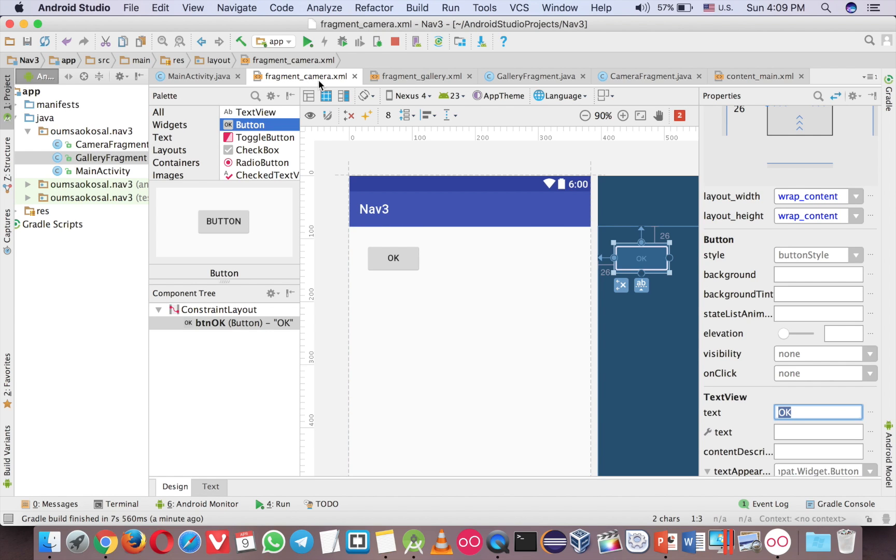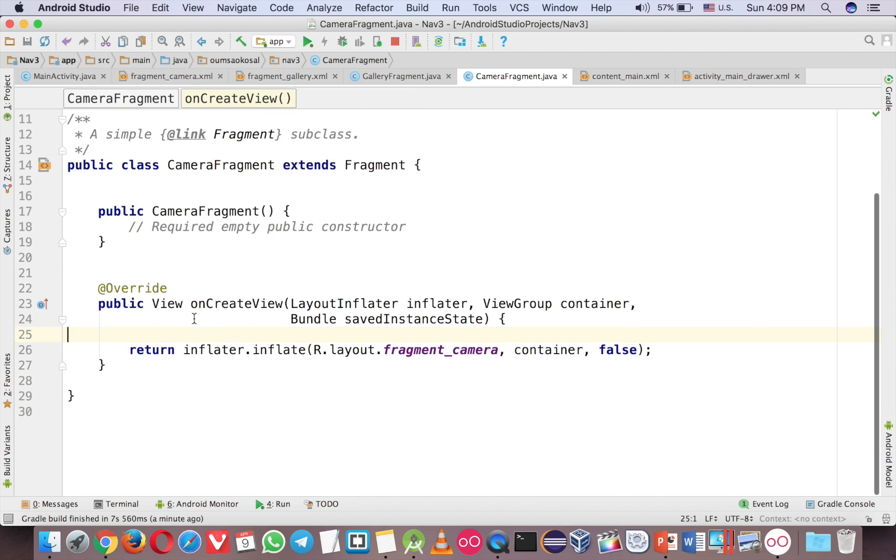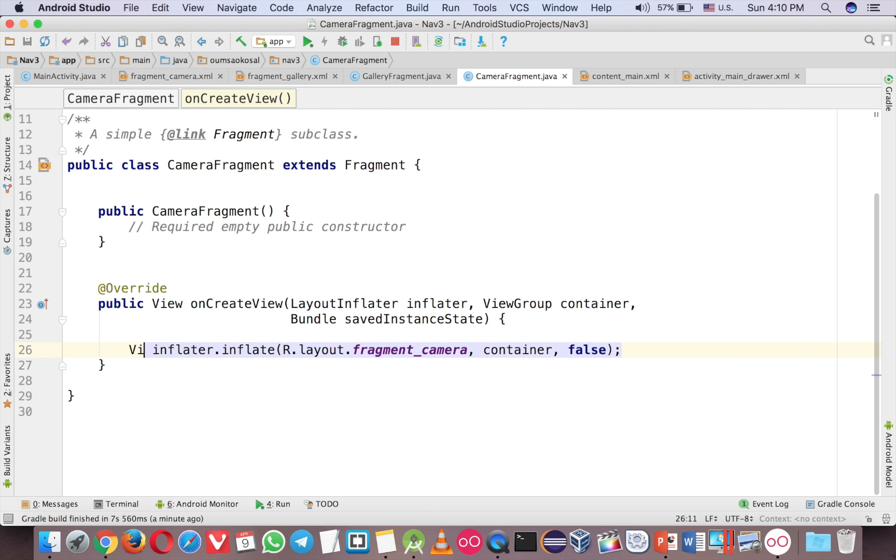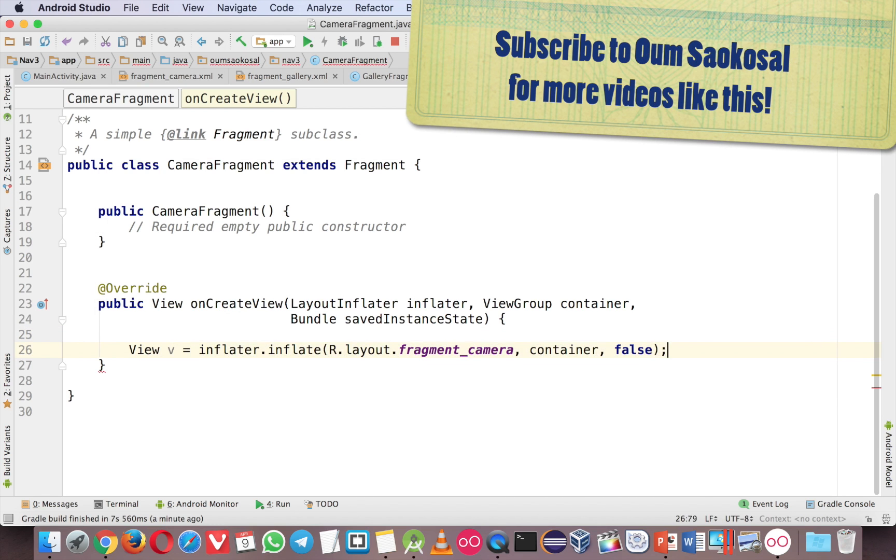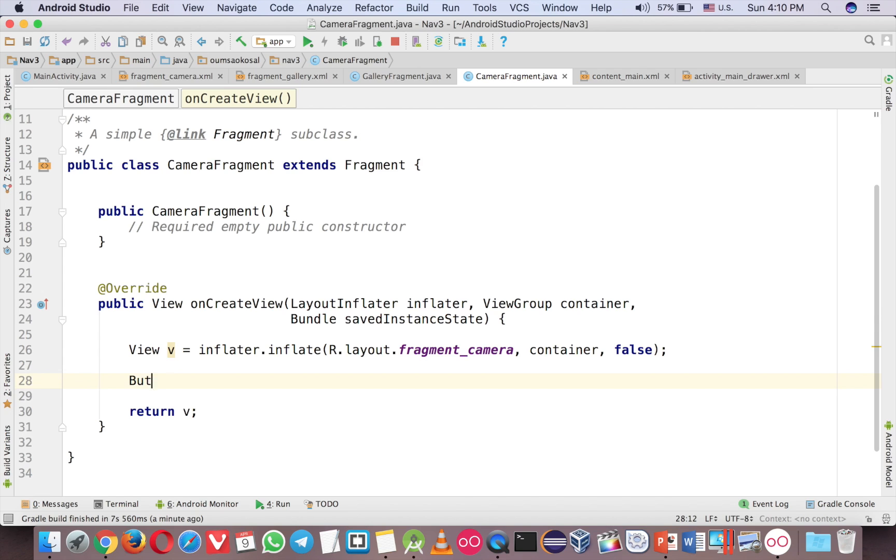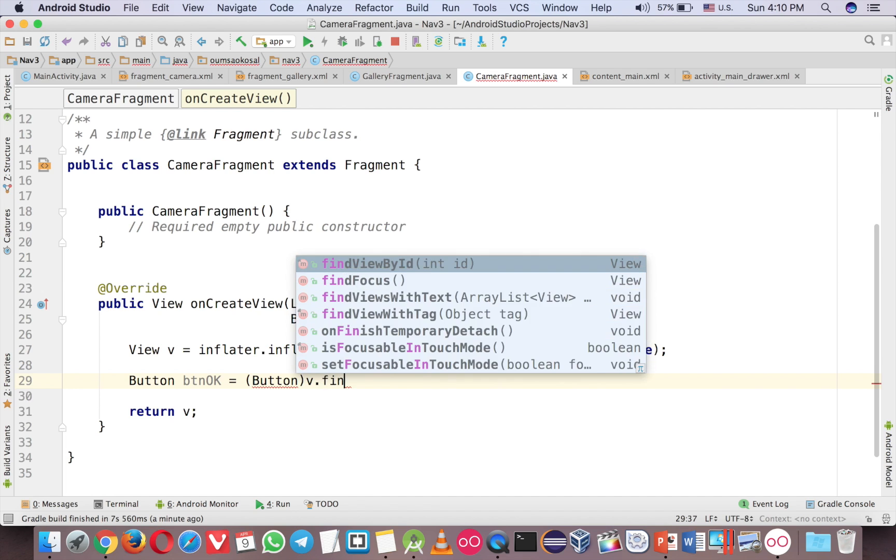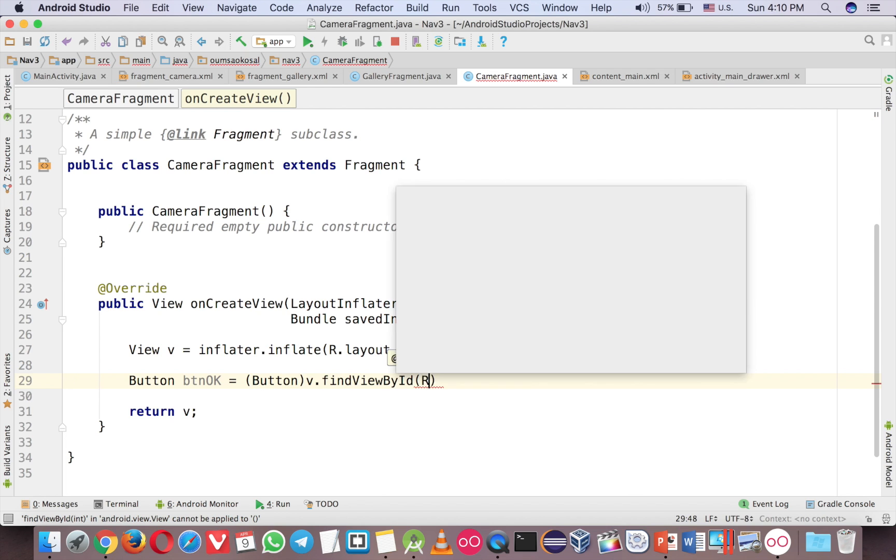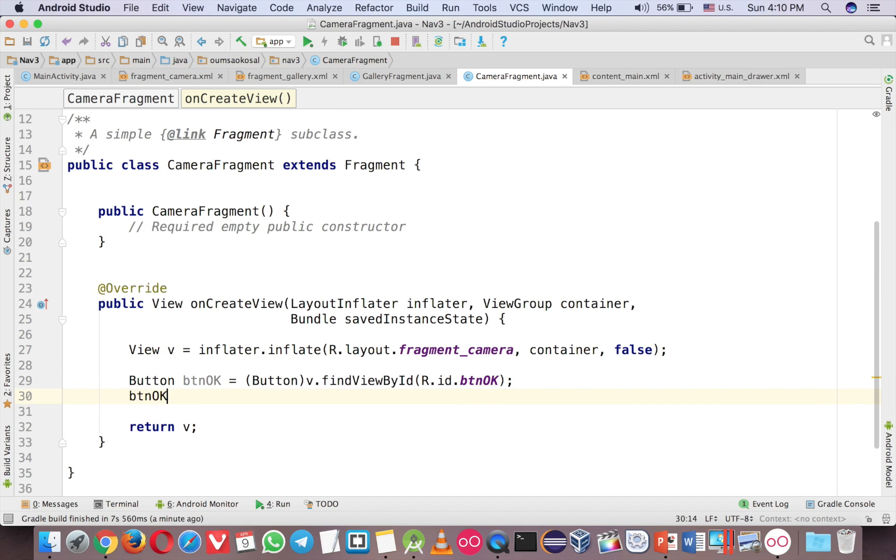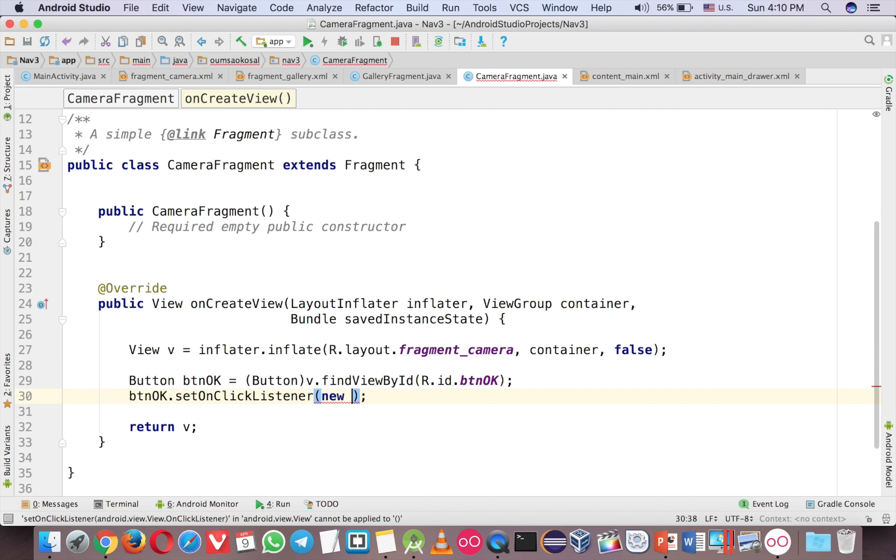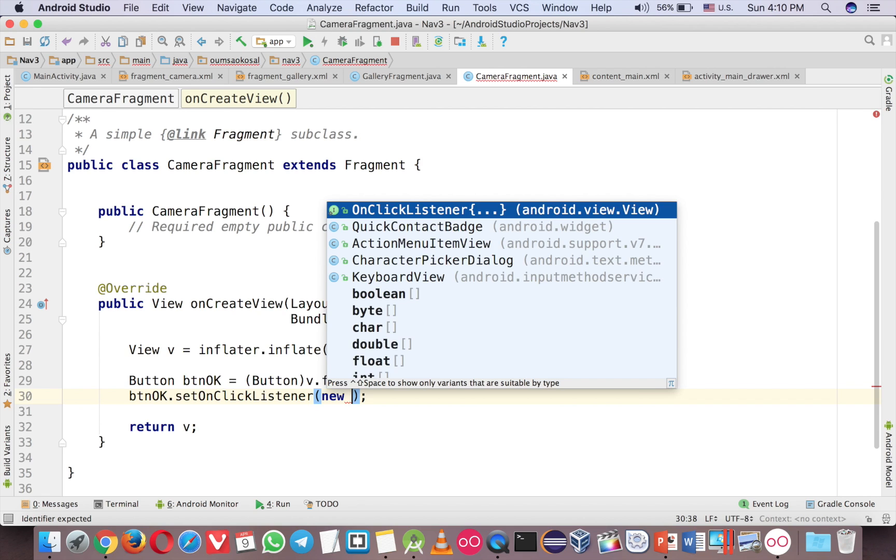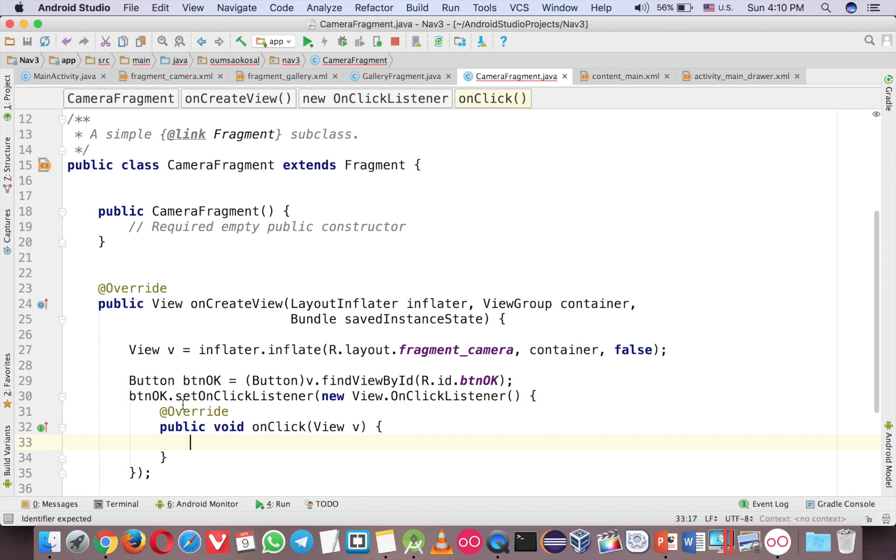Now go to camera fragment here. To get a button, first you have to create the view here and then return the view. And now you can create a button and define it by ID. Now you can click on that button, set on click listener, new, control space.